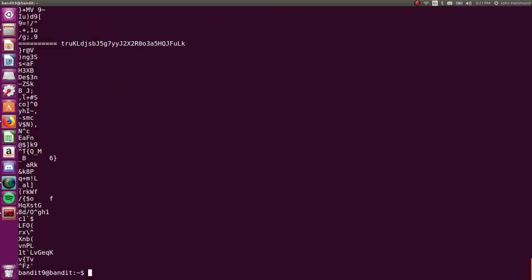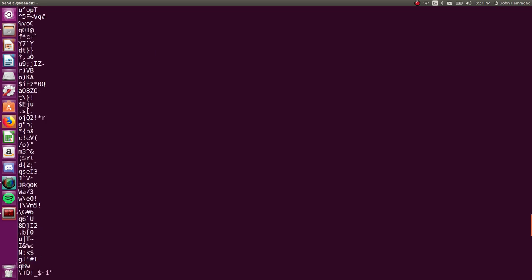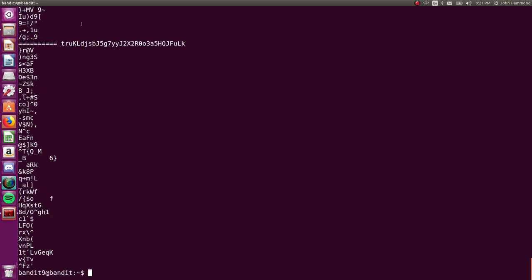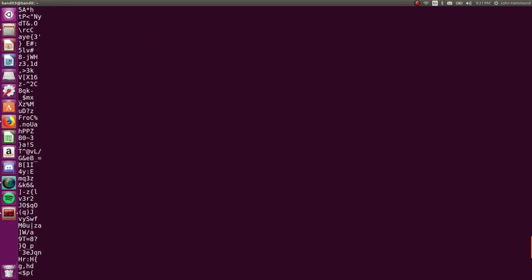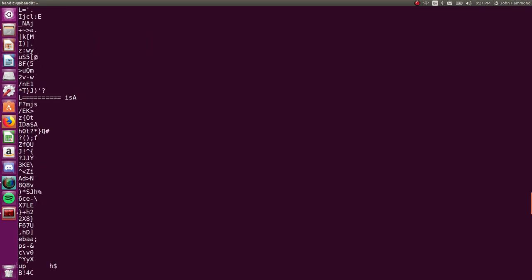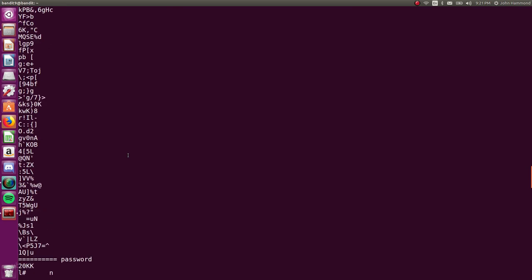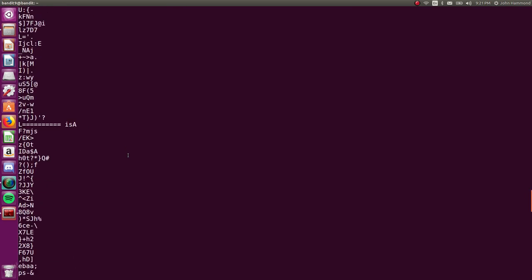So let's pipe that output right into strings. Nice. And we can see kind of a culprit right here. This is more than very much likely probably the password for the next level.